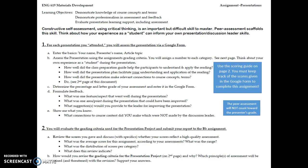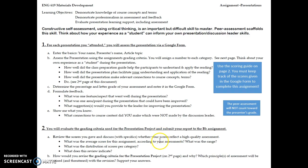So the first part is practicing peer assessment. In the second part, you're going to evaluate the grading criteria we just went over as used for this presentation, and submit a report to the Blackboard assignment feature. There are two main parts: reviewing the scores you gave in the peer assessment and discussing whether those scores reflect a high-quality assessment — what was the average score, the range of scores, and the distribution of scores per category?